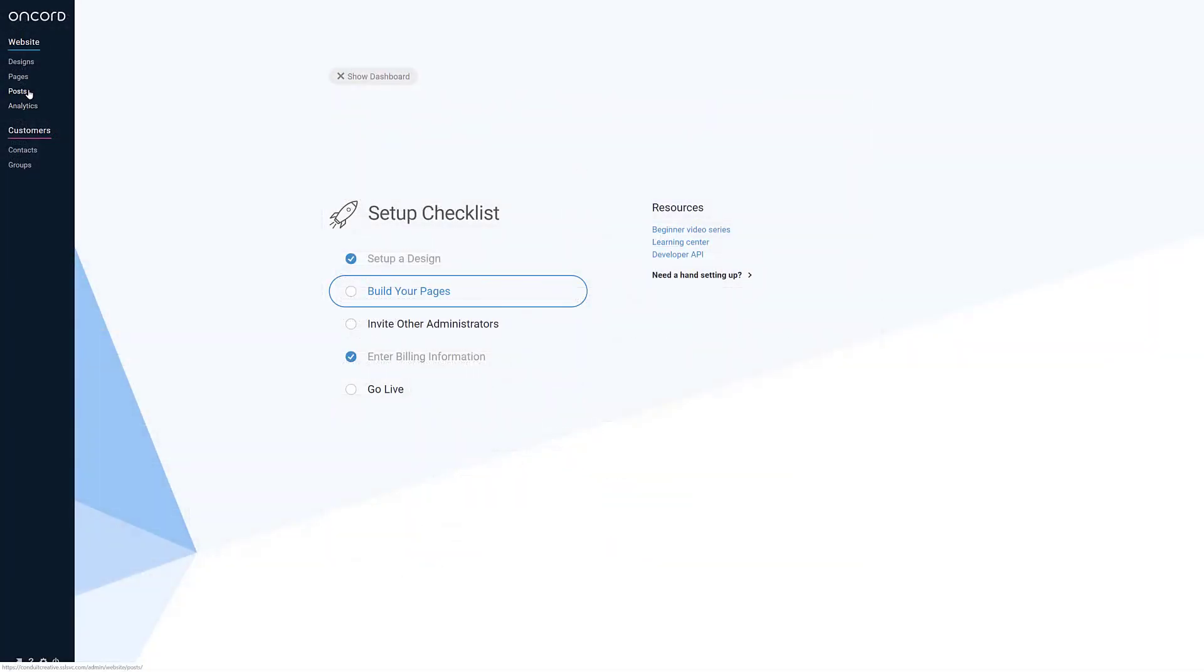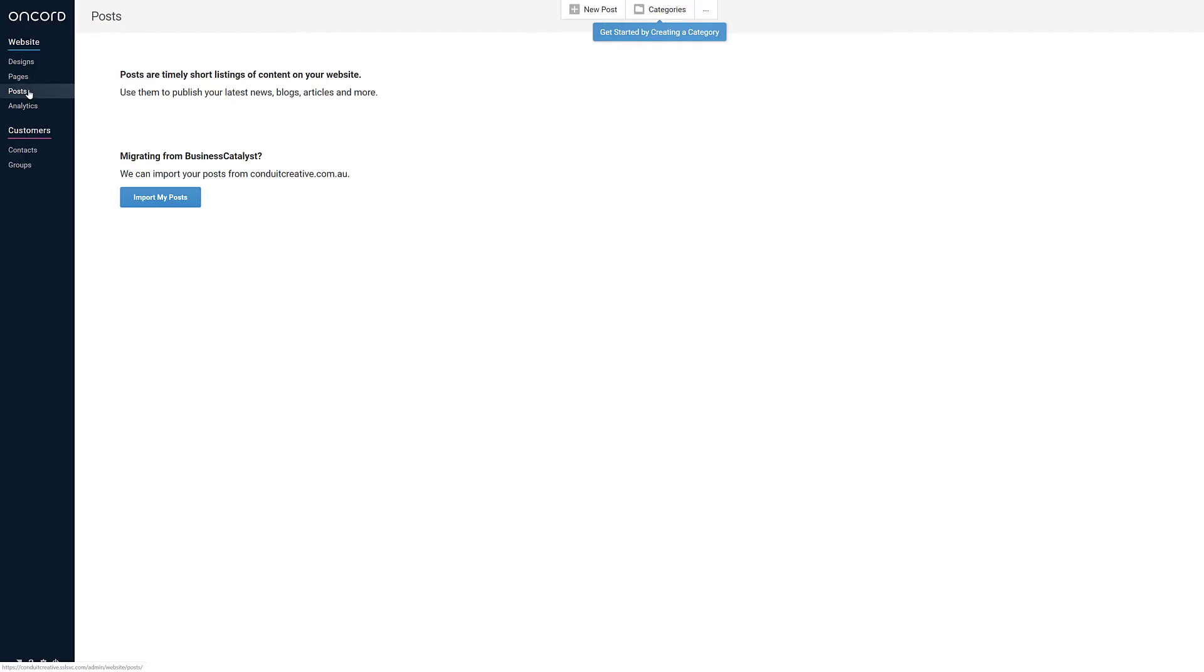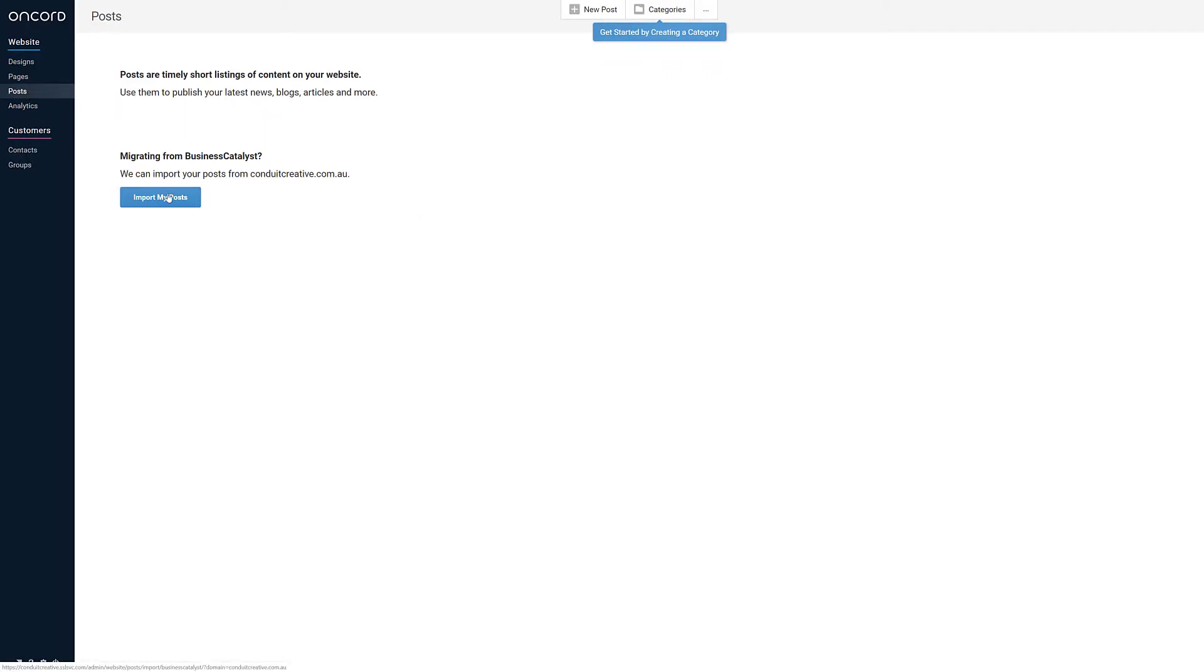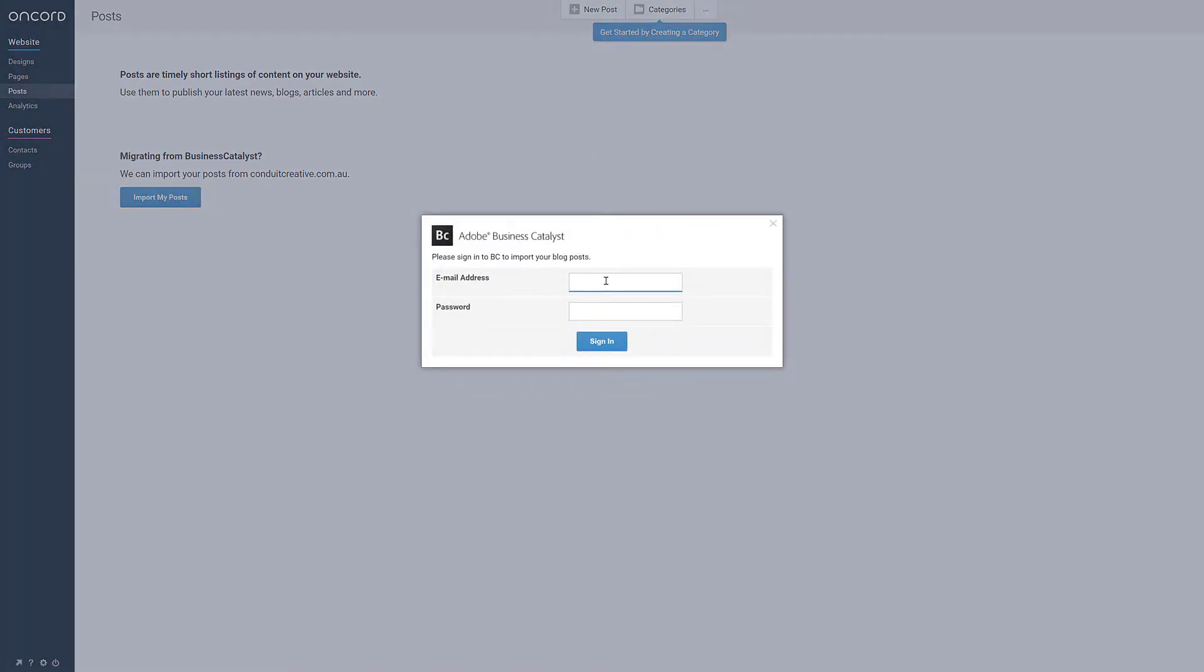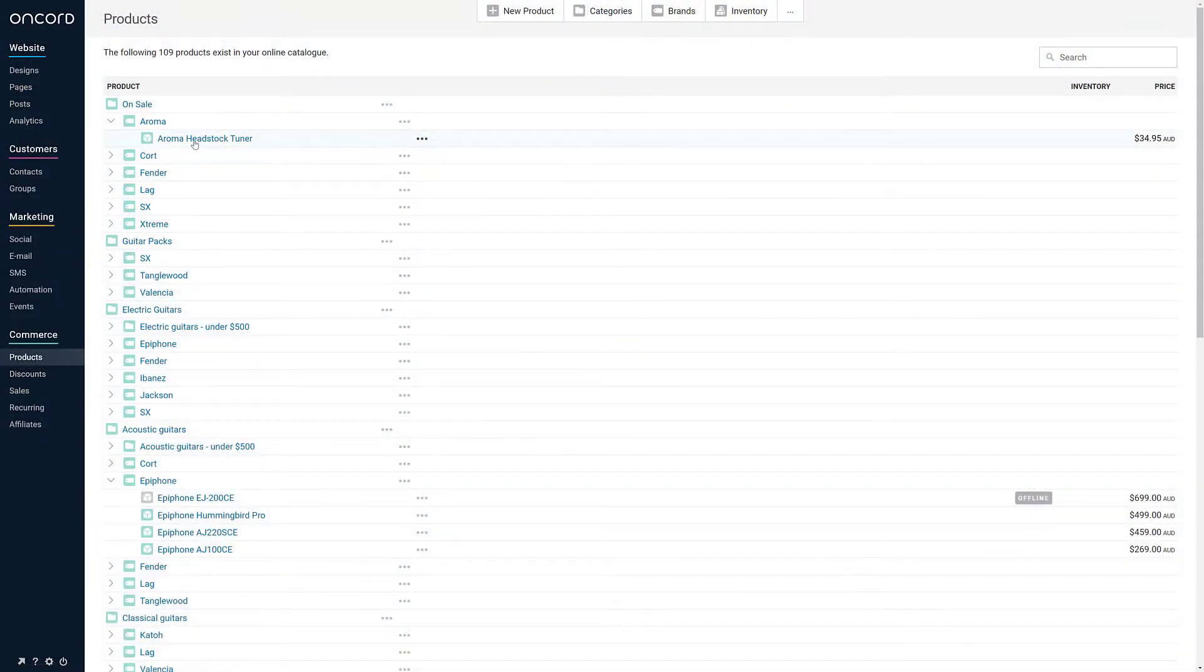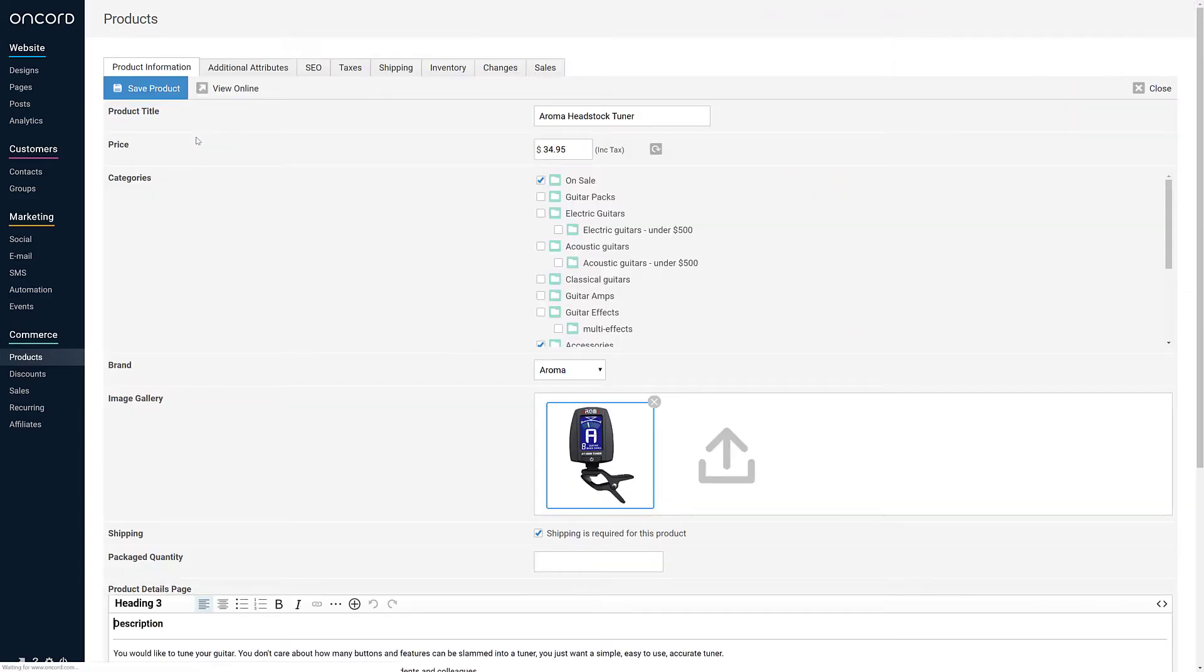If you had an existing blog, go to posts and follow the steps to copy your articles from Business Catalyst. If your business is selling products online, you can navigate to the commerce section of the dashboard to start populating your product catalogue and to configure shipping and payment methods.